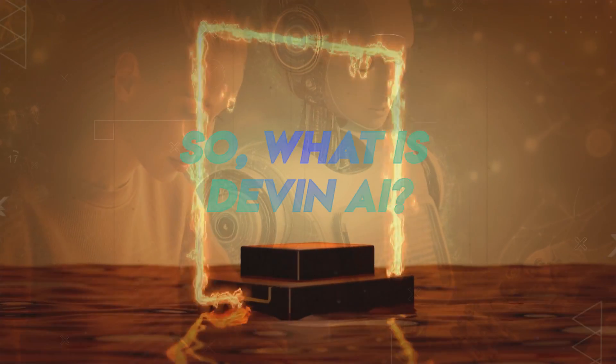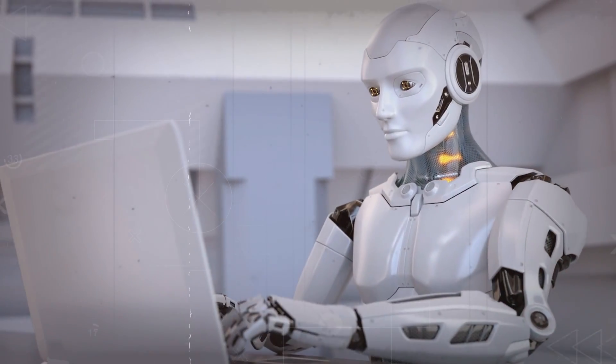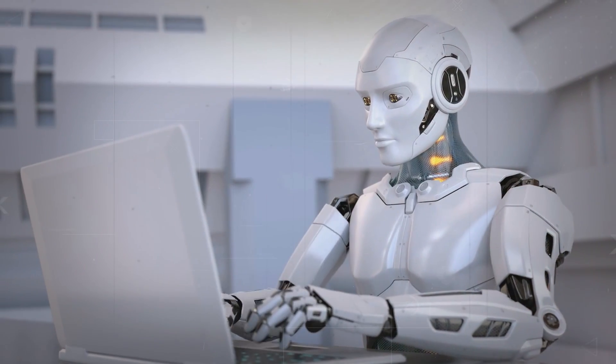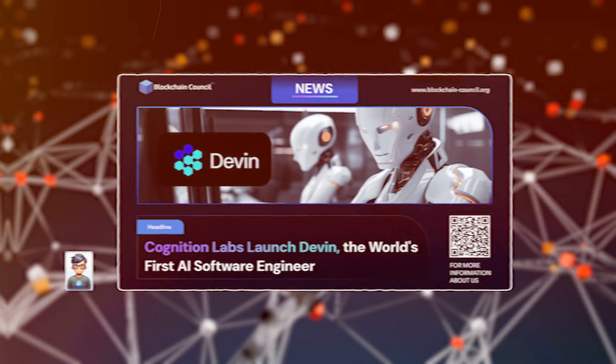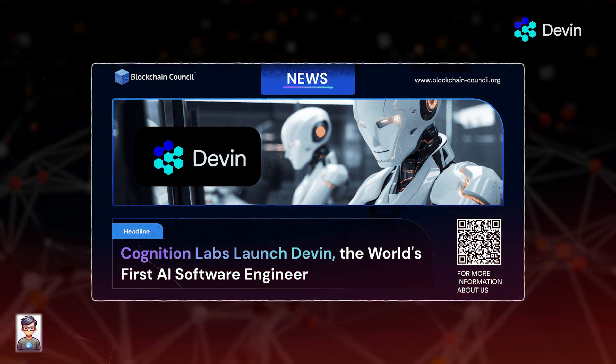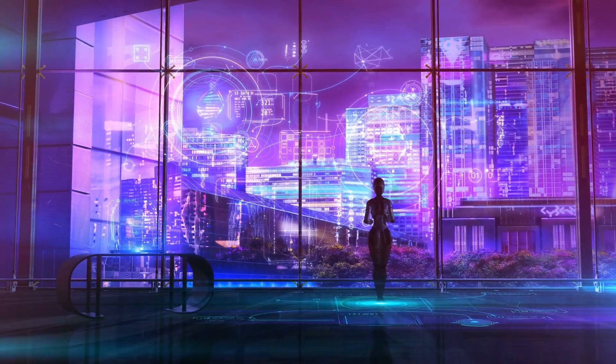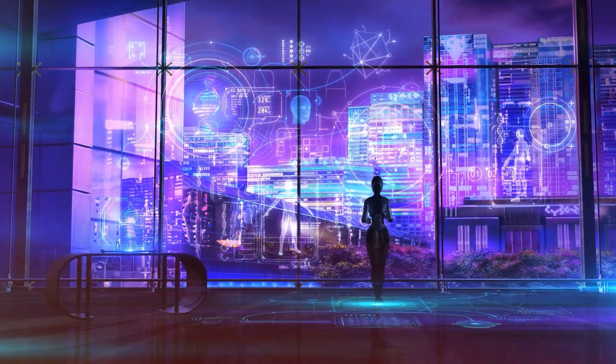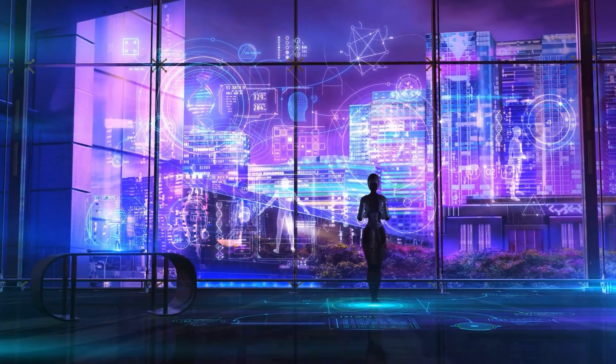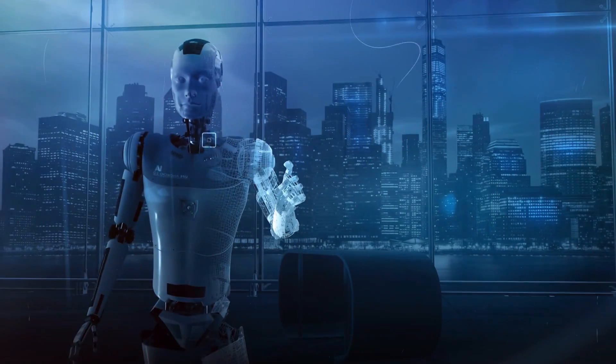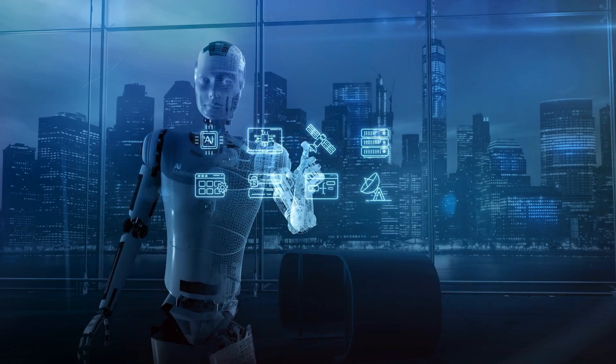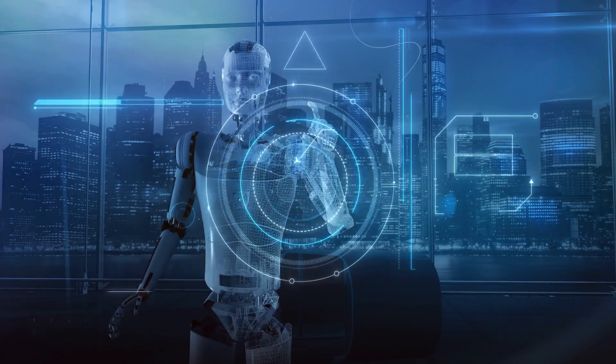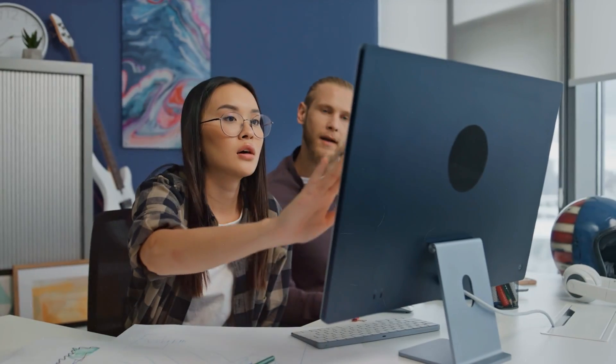So what is Devin AI? Devin AI is an advanced artificial intelligence software engineer developed by Cognition AI. It represents a significant advancement in AI technology designed to autonomously solve engineering tasks and challenges typically handled by human software engineers.